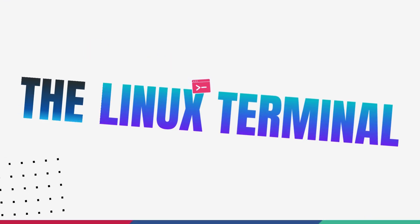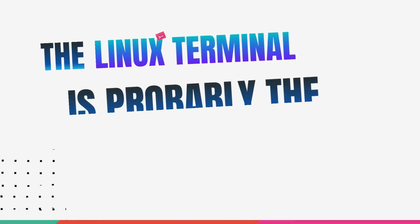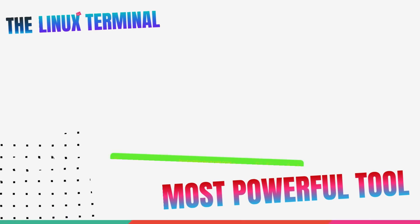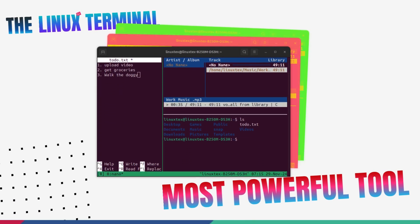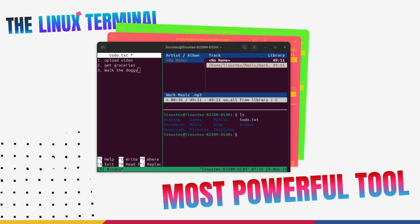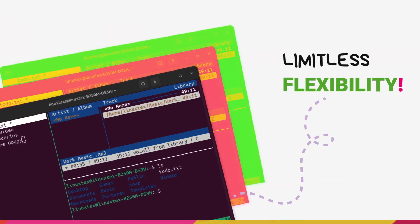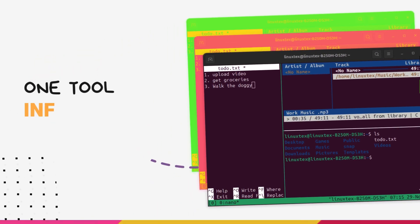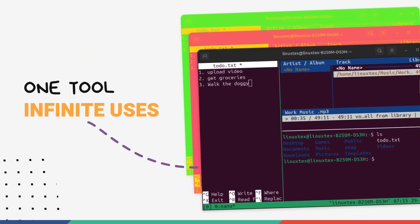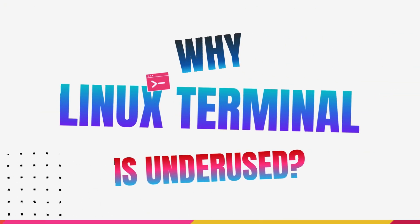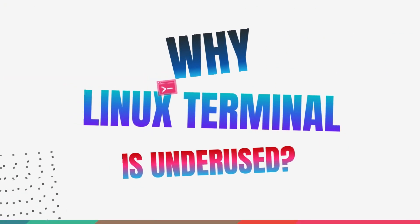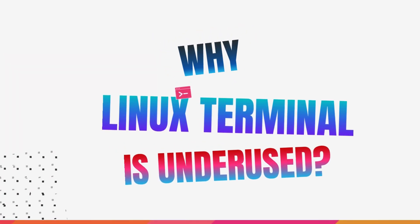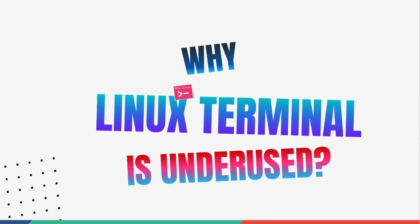The Linux terminal is probably the most powerful tool on your computer. It can do almost anything a GUI can do, only better, faster and more flexibly. It's the swiss army knife of computing. Yet, how often do you actually use it? If it's so incredible, why don't we use it more?